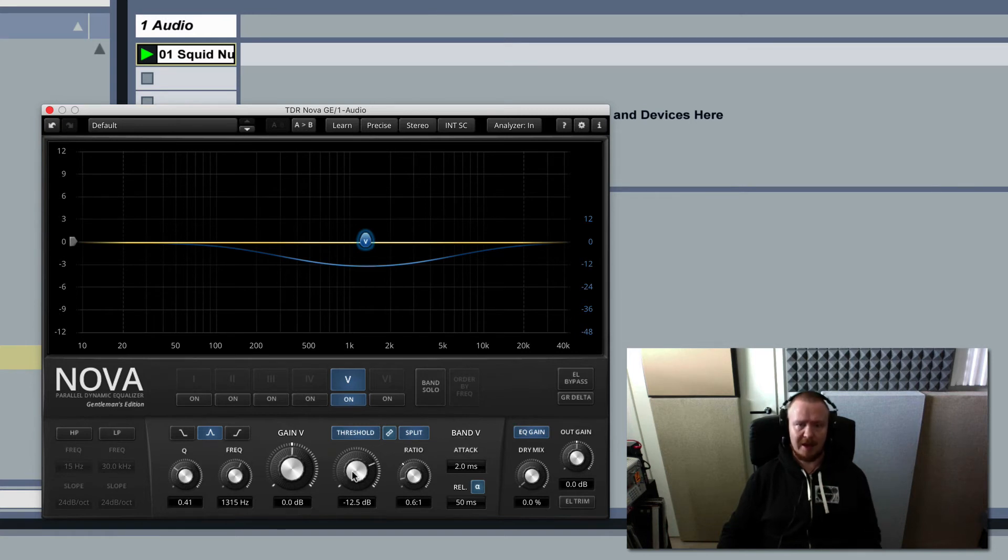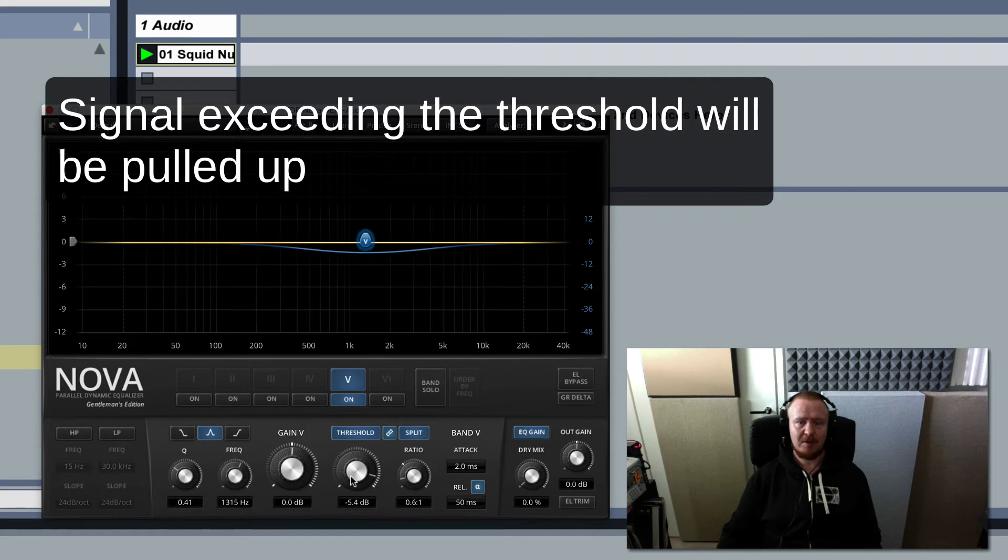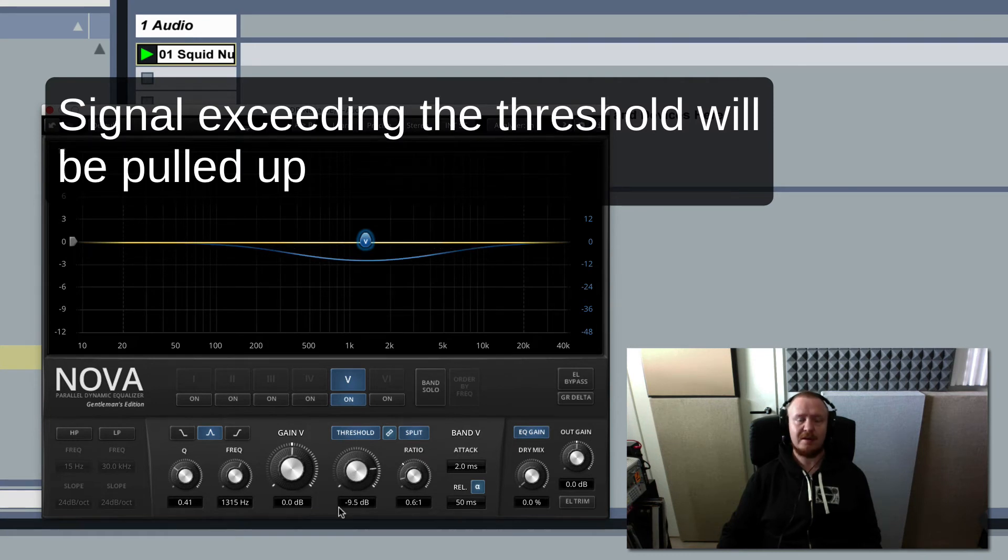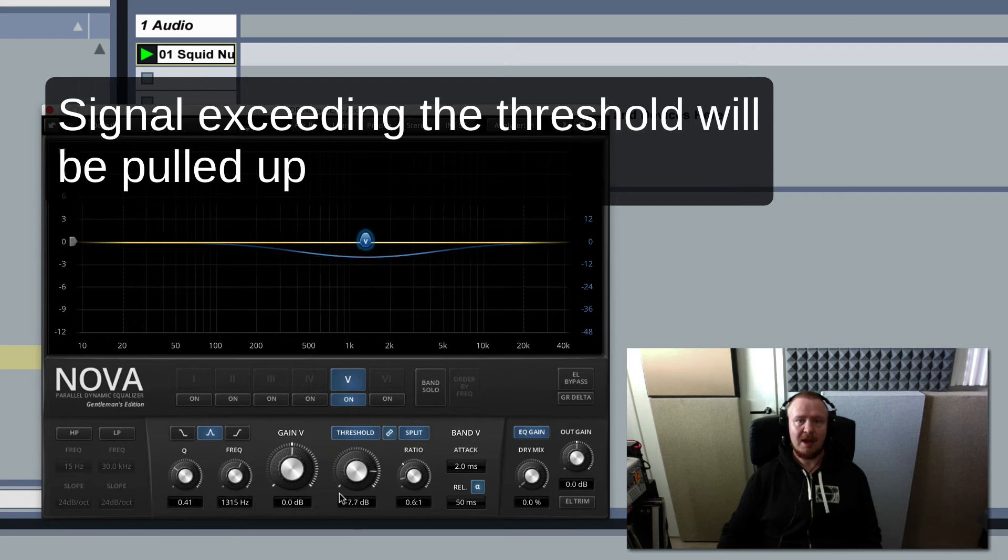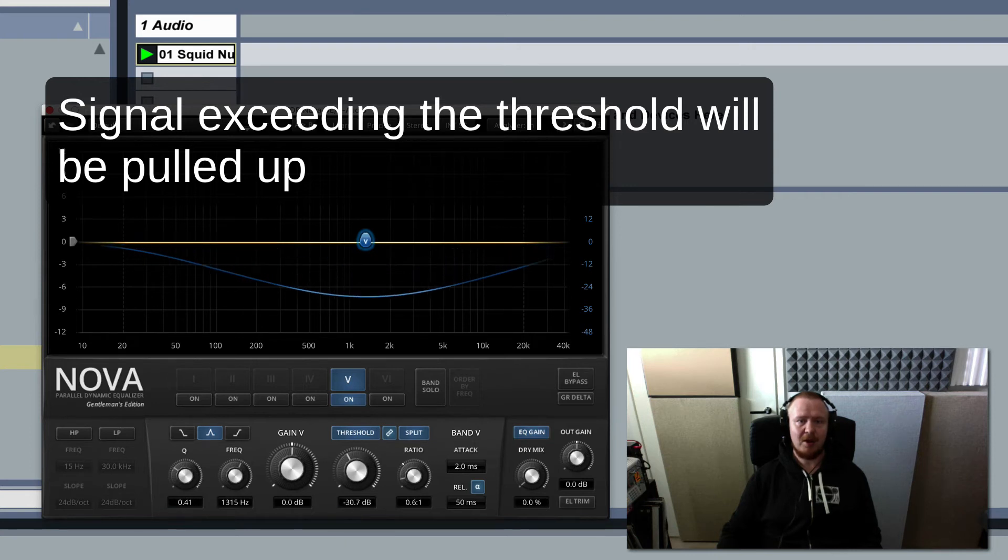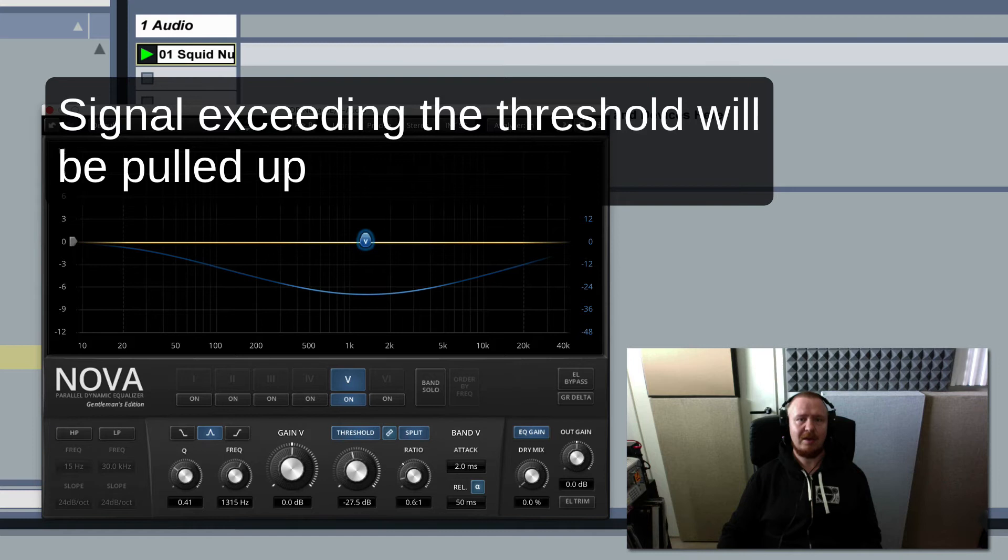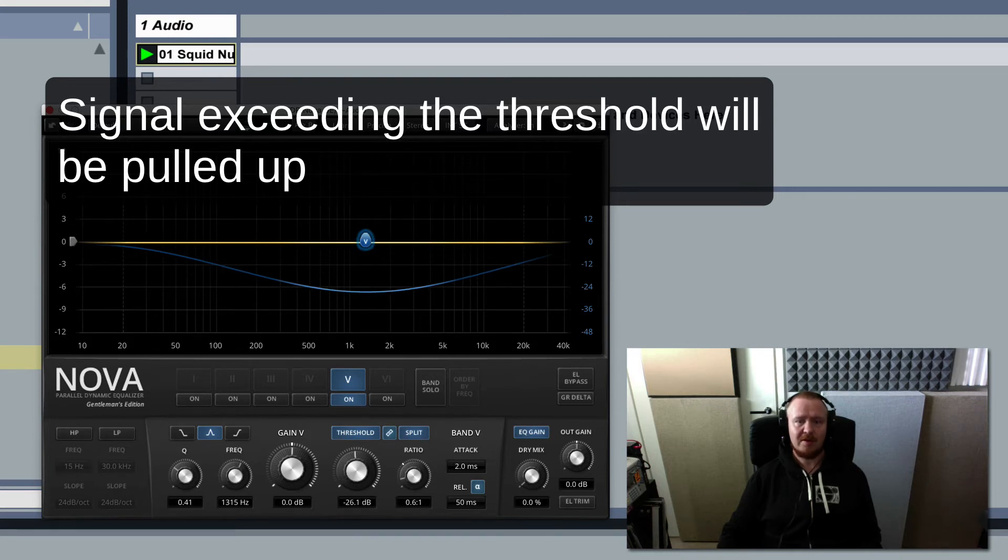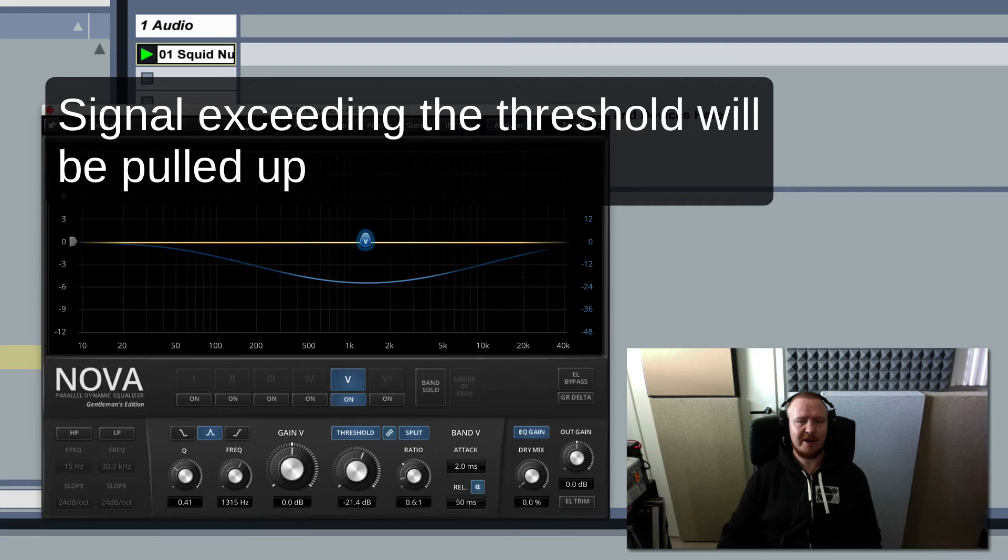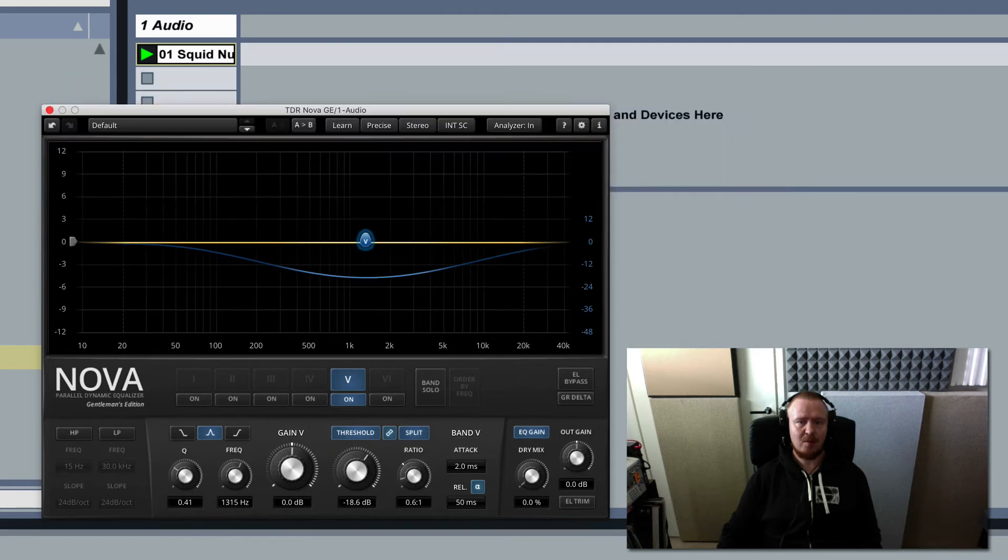The things that you have to be aware of is the threshold that the signal has to exceed for the plugin to do something. And if I set the threshold very low it means that very low parts of the signal are going to be pulled up. So it's actually a very nice way to pull up some room noise and all that in the sound.